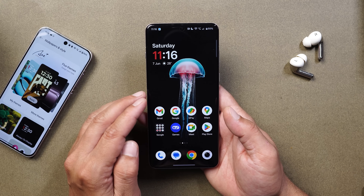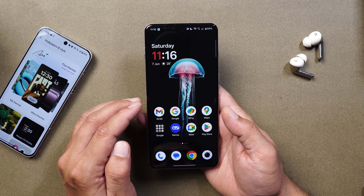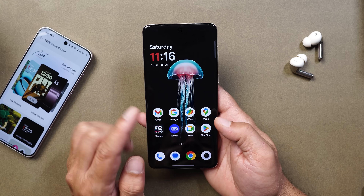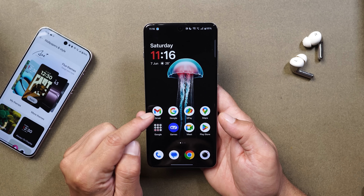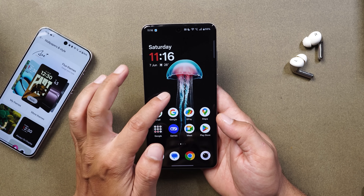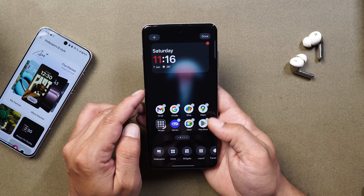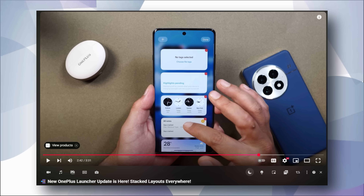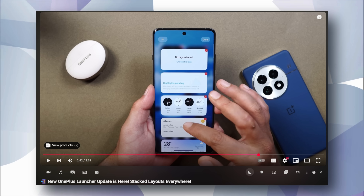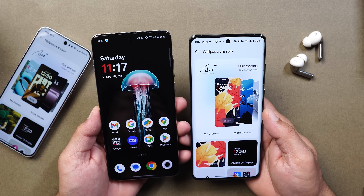First I'll talk about some changes which OnePlus haven't mentioned in the changelogs. By the way, the launcher got updated on this latest build but it still doesn't have a stacked widget option. If you want stack widgets on your OnePlus smartphone, you can watch the video displayed on screen.